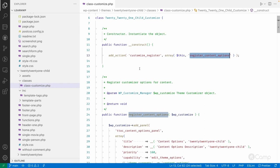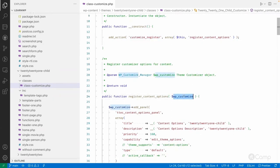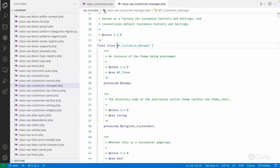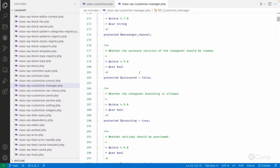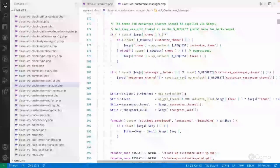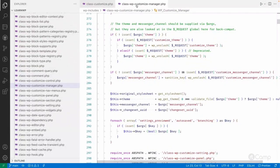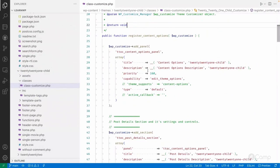Similarly, as seen in the handbook page, we hook a register callback function to customize_register, which passes the object of WP_Customize_Manager. In the wp-includes folder you can see the file wp-class-wp-customize-manager.php — this is the main class managing the Customizer API.